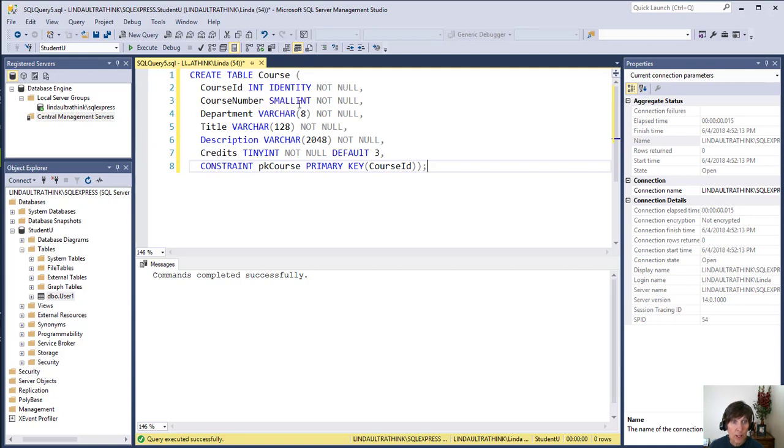This is our first time we've done identity, right? And the way you do it is you just put the column name, the data type, and then just put the keyword identity right there before not null.